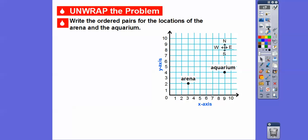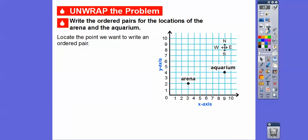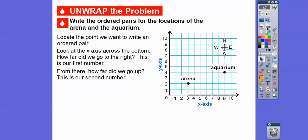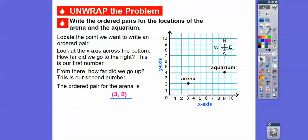Let's write an ordered pair for the locations of the arena and the aquarium. First, the arena. We look at the x-axis across the bottom — notice the dashed pink line — how far did we go to the right? We went 1, 2, 3 to the right, so 3 is our first number. Then we look at how far we went up, which gives our second number. We went up 2. So the ordered pair for the arena is (3, 2).